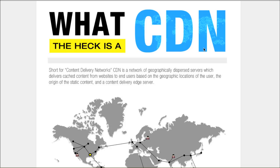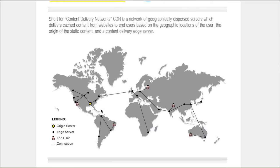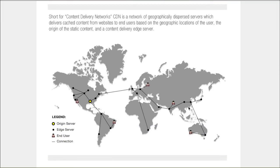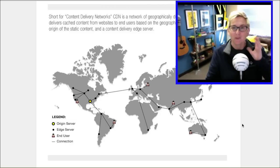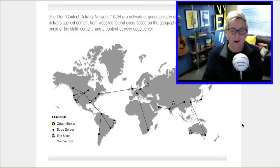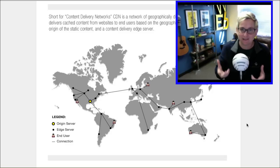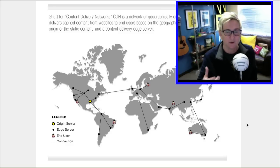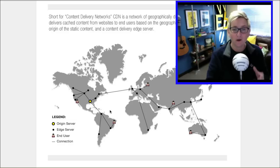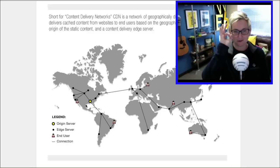CDN stands for Content Delivery Network. Basically, it's a network of servers all over the world that would, in a sense, duplicate your content around to these servers. Here's what I want you to wrap your brain around. You pay for hosting where your website lives right now — all the files that create your website live on a server somewhere. It's called hosting. For this particular infographic, they have it lit up here in yellow: the origin server, the original server.